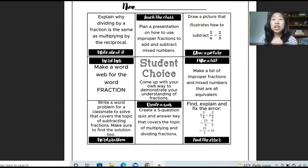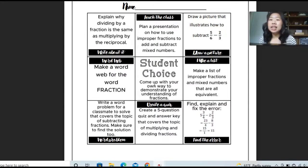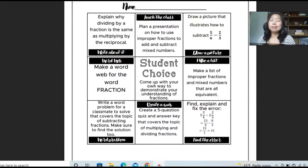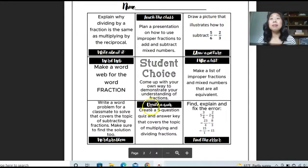Why do we want to use choice boards? It gives them an alternative to just me saying, turn to page 91 and answer questions one through ten. That's so boring, and I don't even want to do that — so if I don't want to do it, my students aren't going to want to do that either.